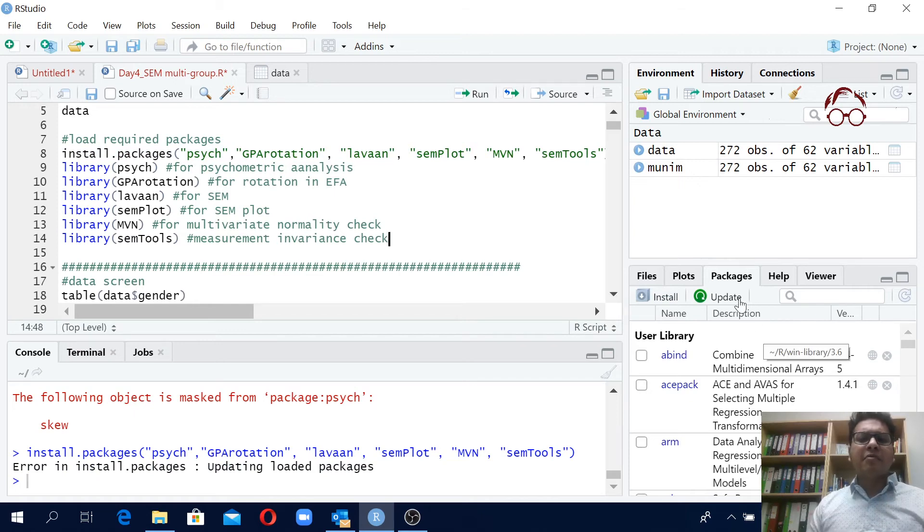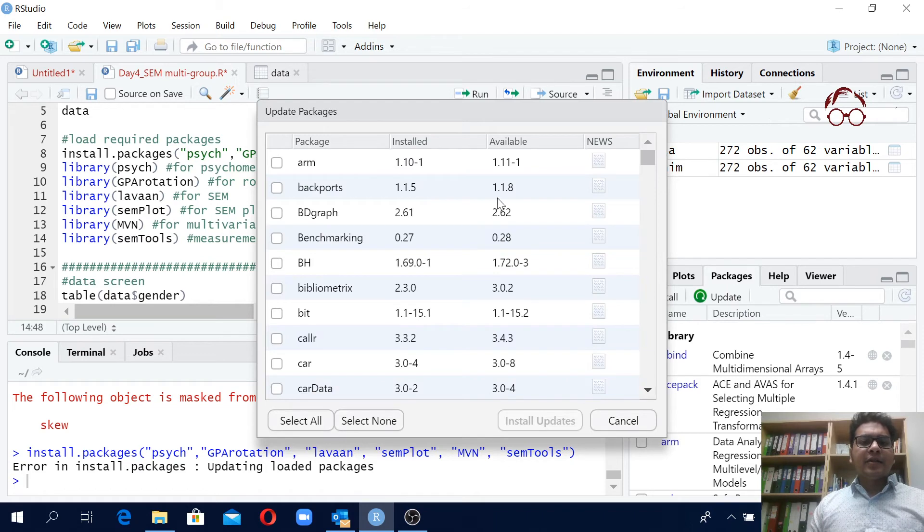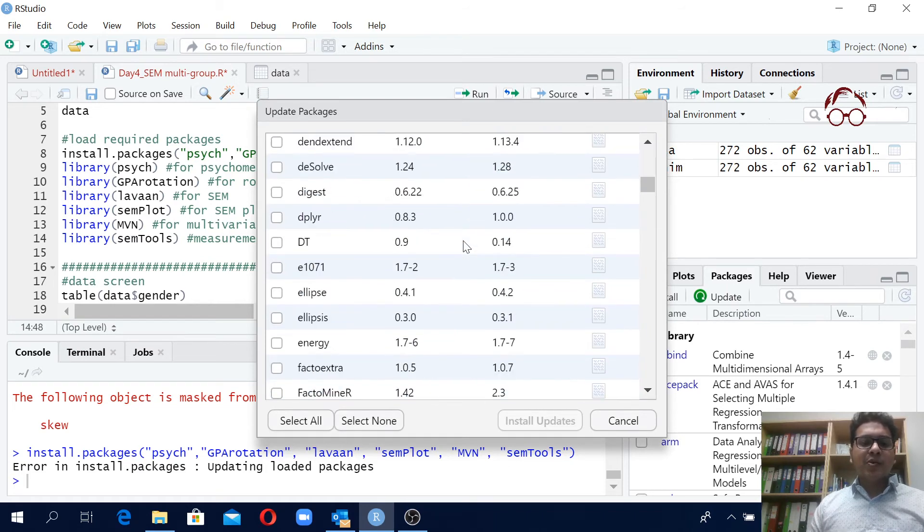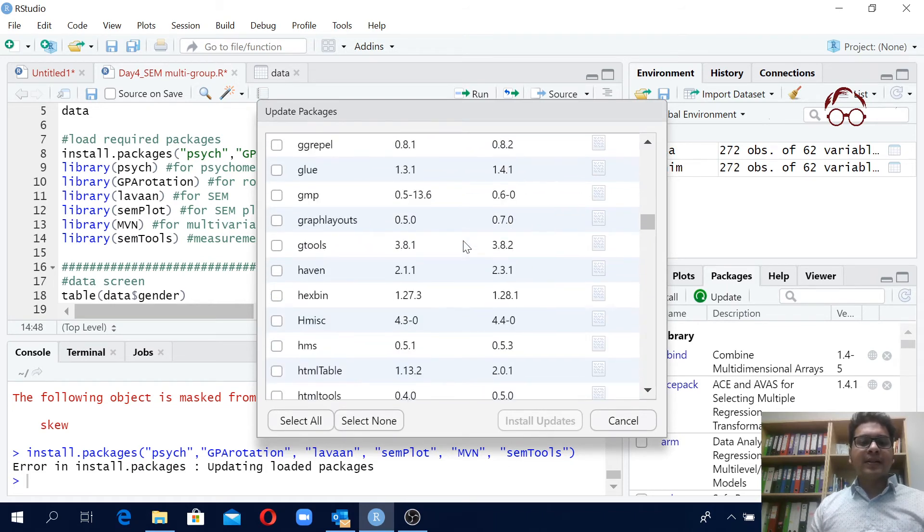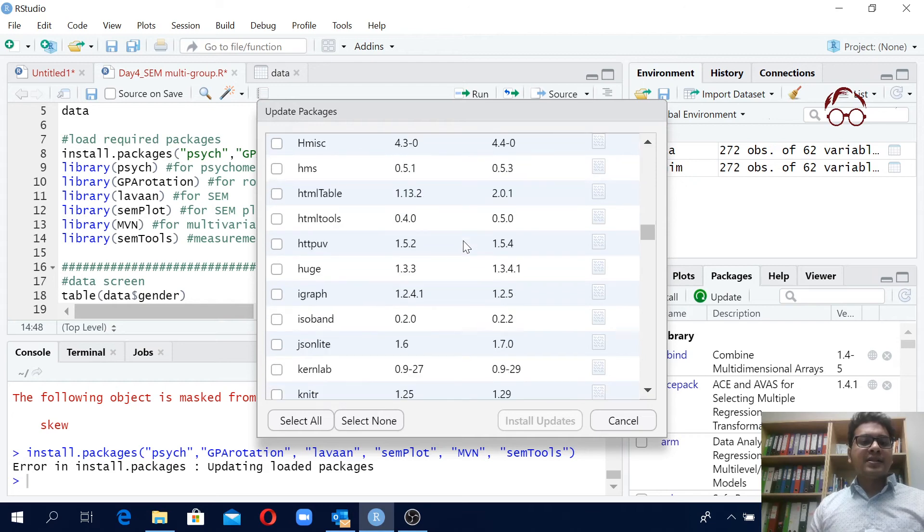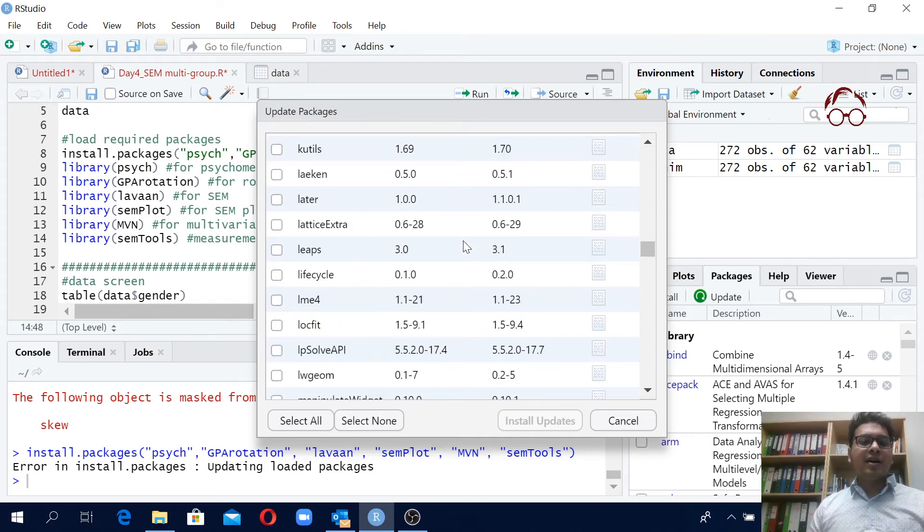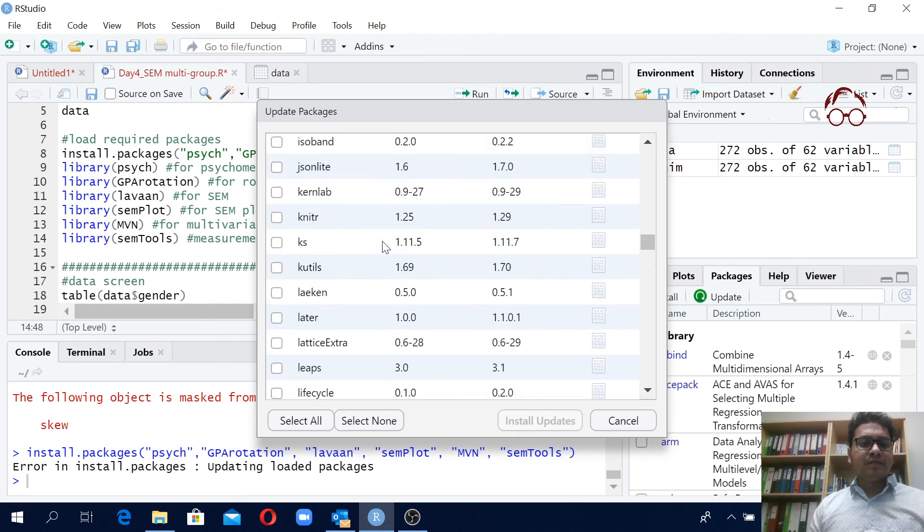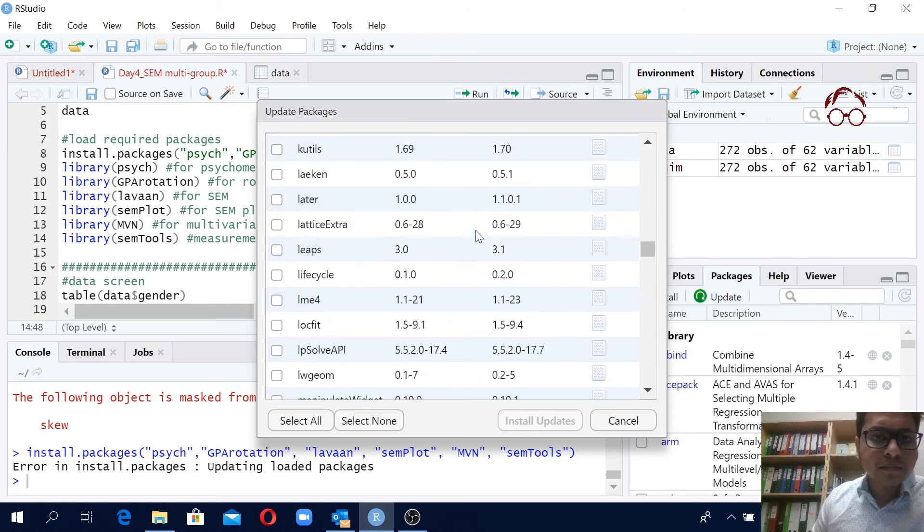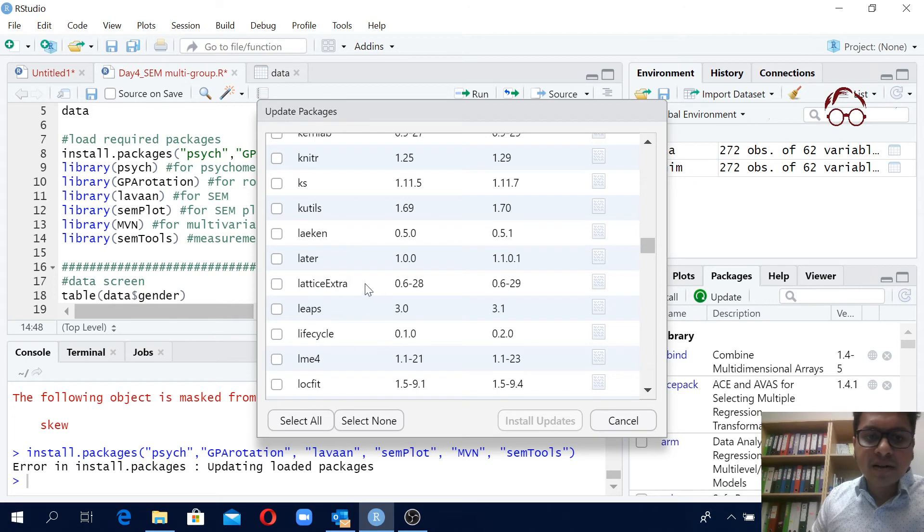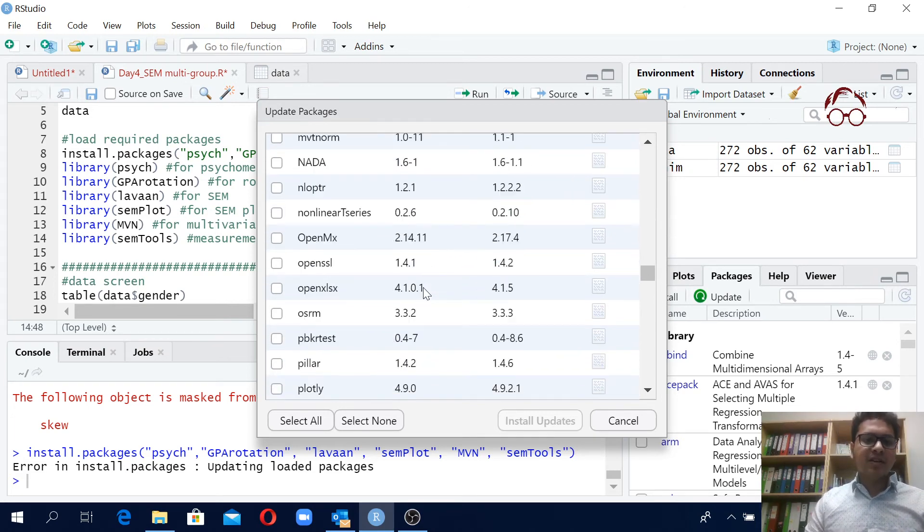Just to inform you, if you want to update a package you can click here on update and then you can actually see all the packages that you have there, those that are installed here. For instance, we will be using lavaan for structural equation modeling. This lavaan is not here, that means there are no recent updates. I am using the latest version of lavaan.